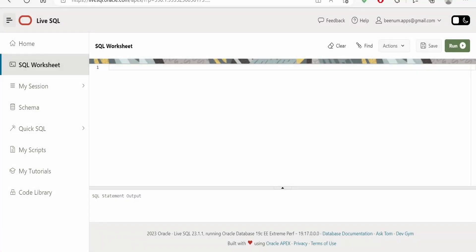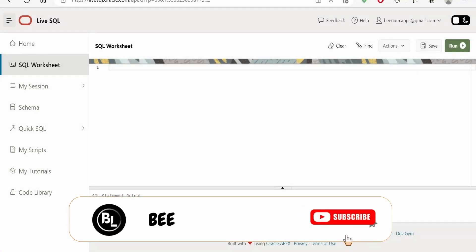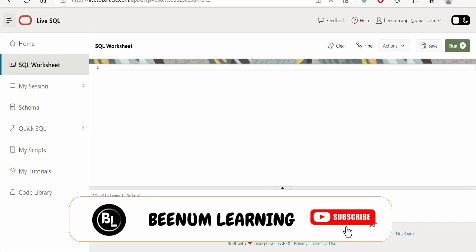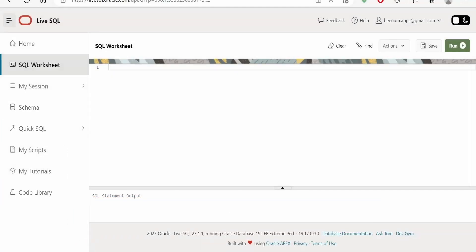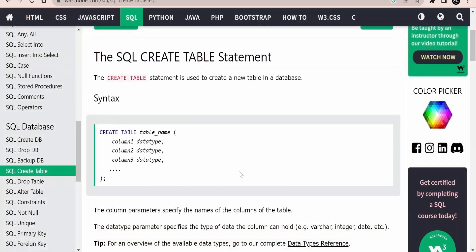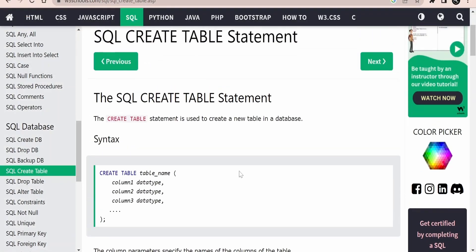In this class we are going to learn how to create a table from scratch in Oracle's SQL. I'm making use of Live SQL by Oracle. In our previous class we had seen in detail how we can log into Live SQL for free and start our SQL learning journey. Before going ahead with this class, we will have a quick walkthrough on the documentation — I am here on the W3Schools documentation page on how to create a table.